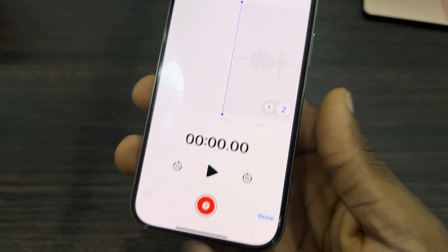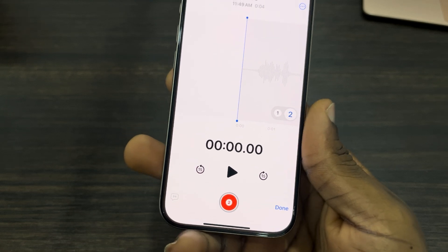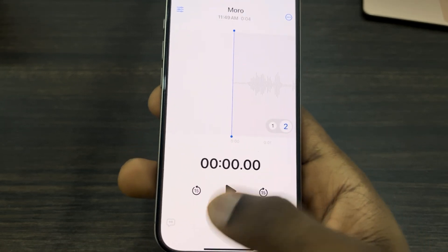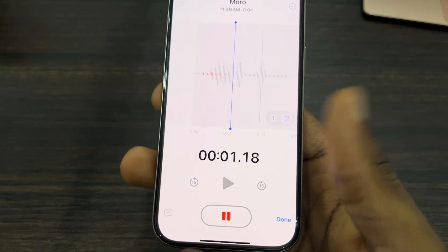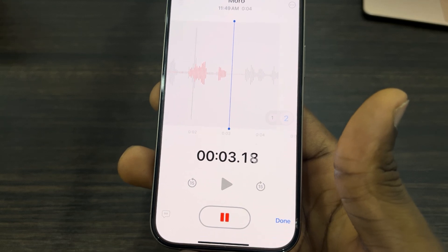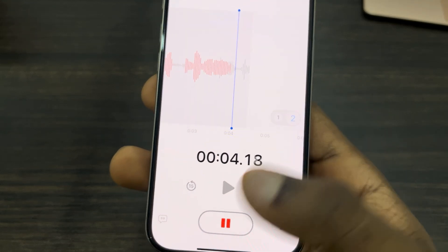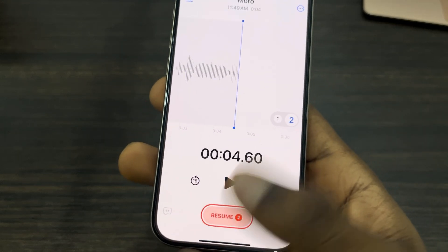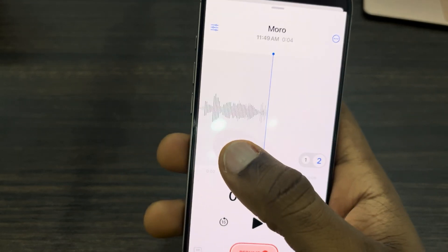Once you click on it, you are going to add a vocal layer — record another layer for this voice. Just click on this plus button and now you can start another layer.